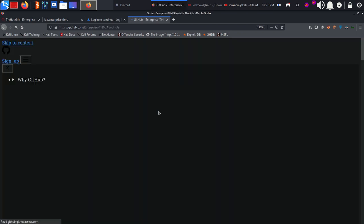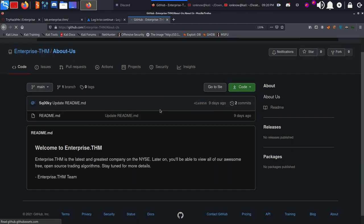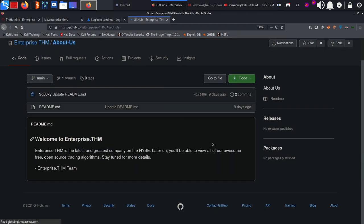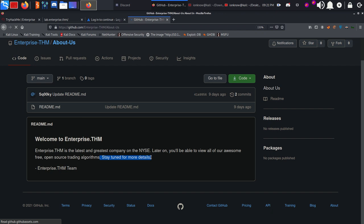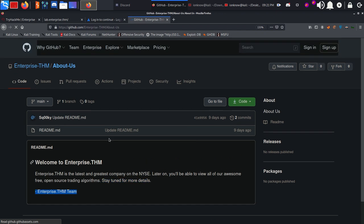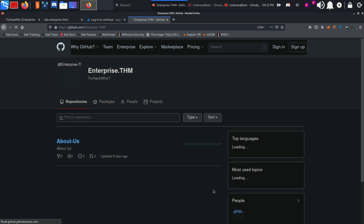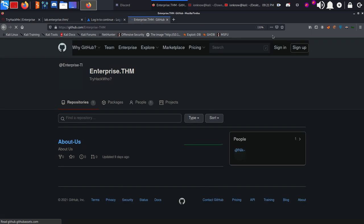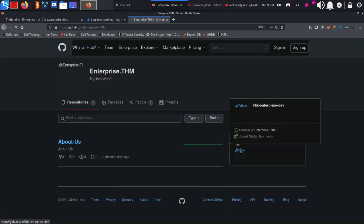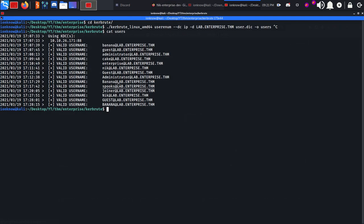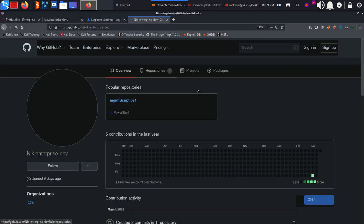Enterprise.thm About Us - Welcome to enterprise.thm, the latest and greatest company on the NYSE. Later on you'll be able to view all of our awesome free open source trading algorithms. Let's click on enterprise.thm people - we have a nico, enterprise-dev, the same nico that we found.